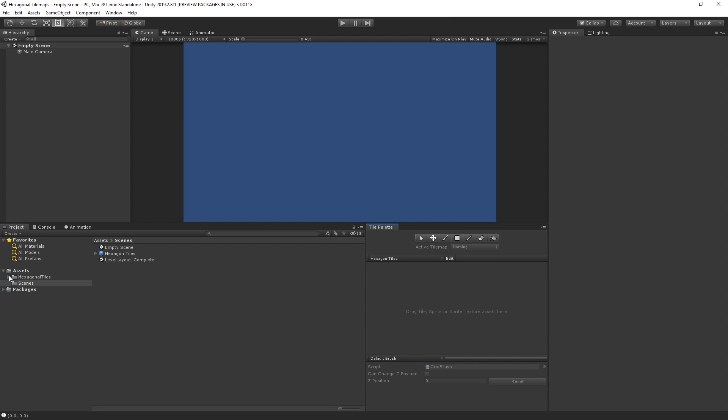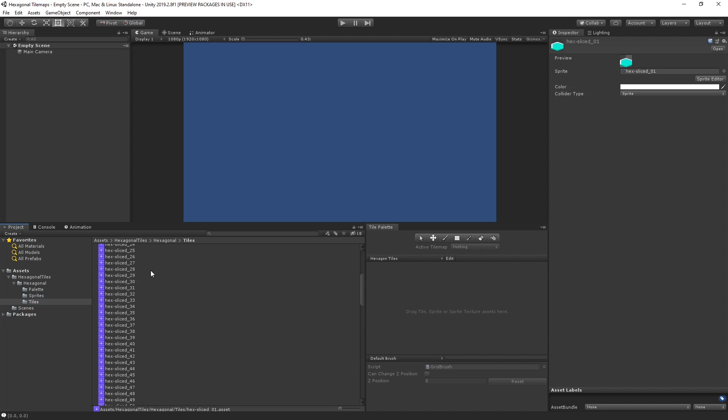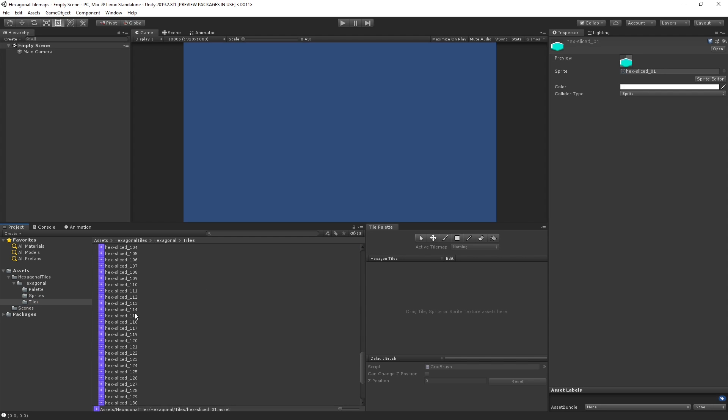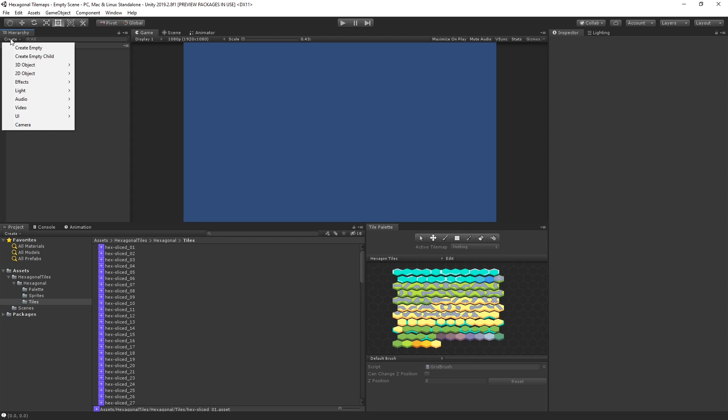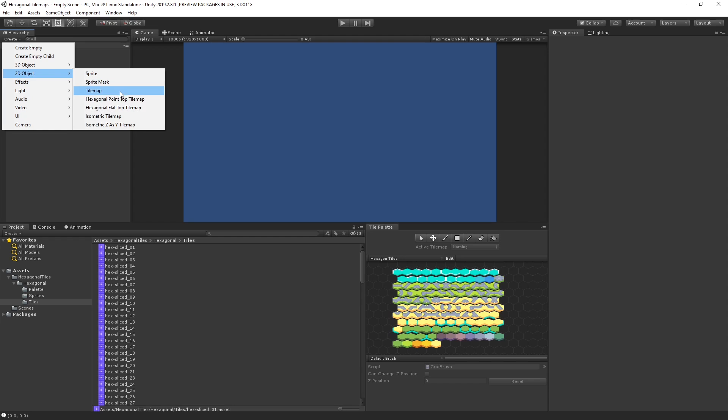Let's then drag our tiles into the window so that we can begin laying out our scene. Let's then create a new Tile Map to paint our tiles onto by choosing Create 2D Object Hexagonal Point Top Tile Map.